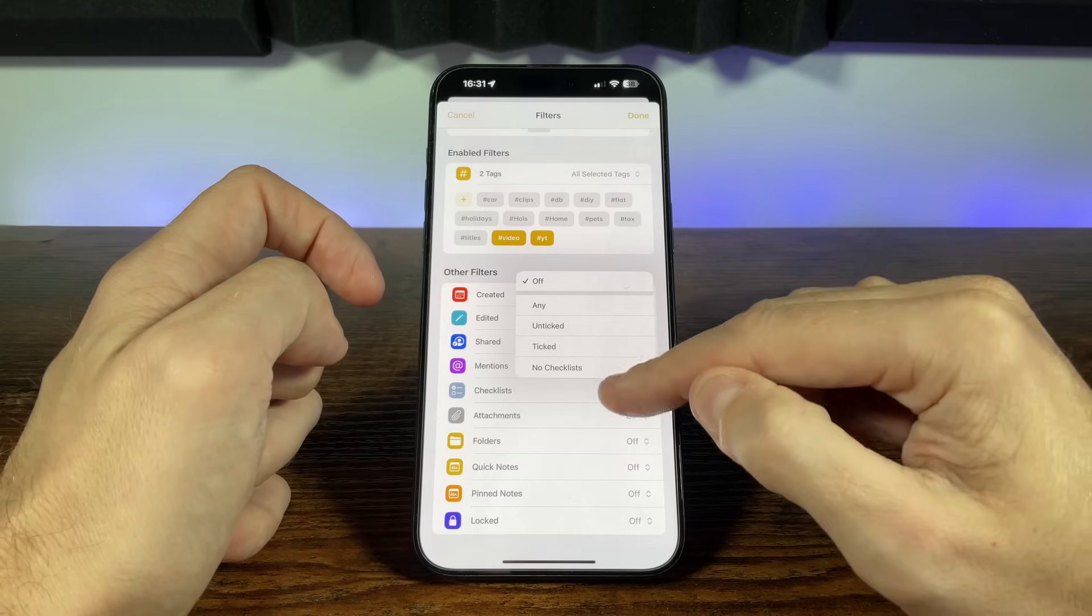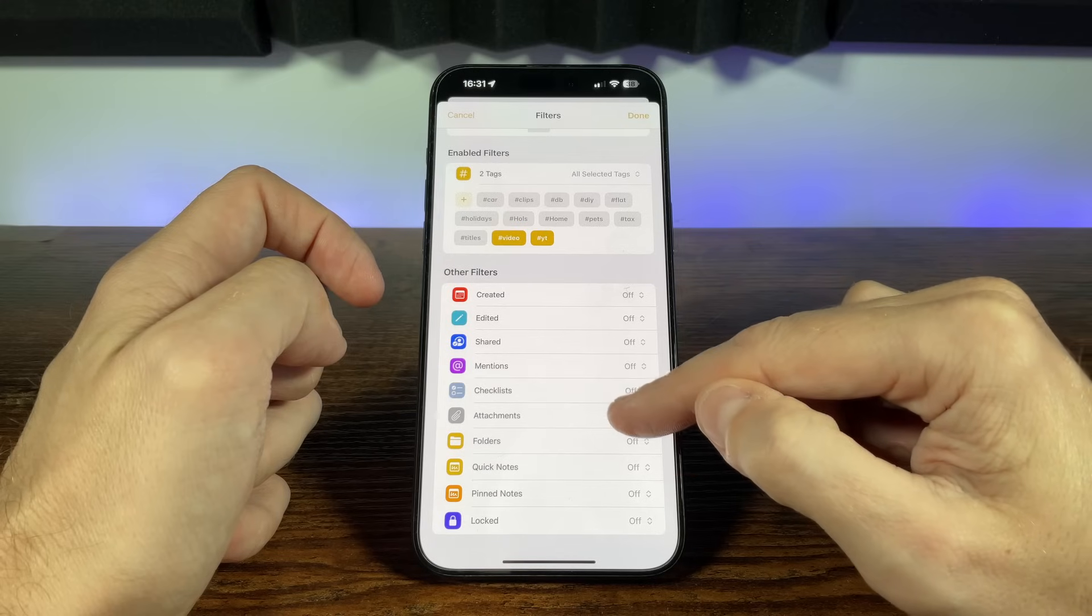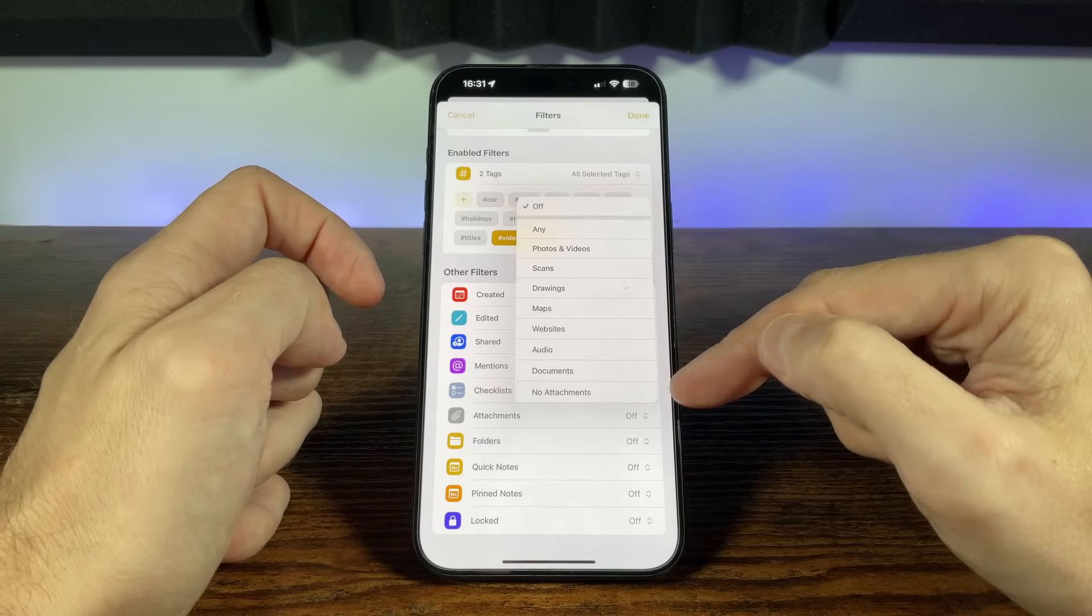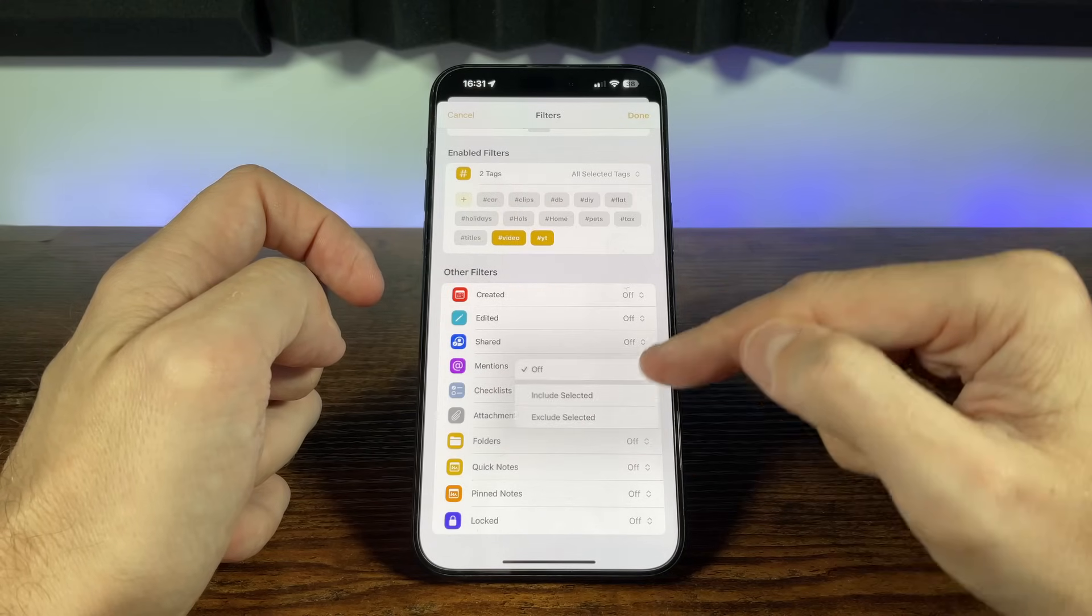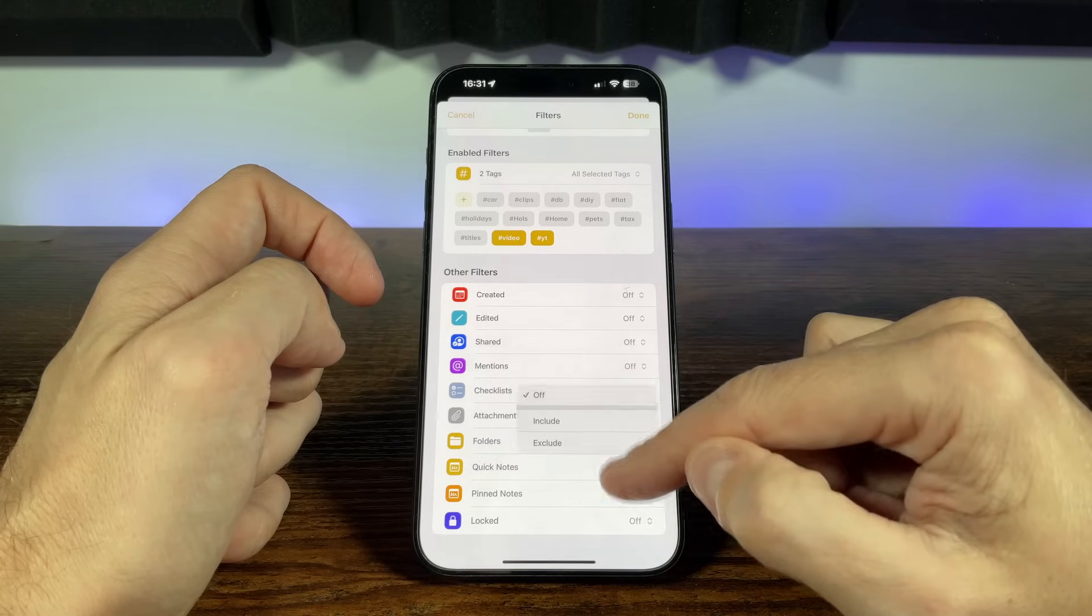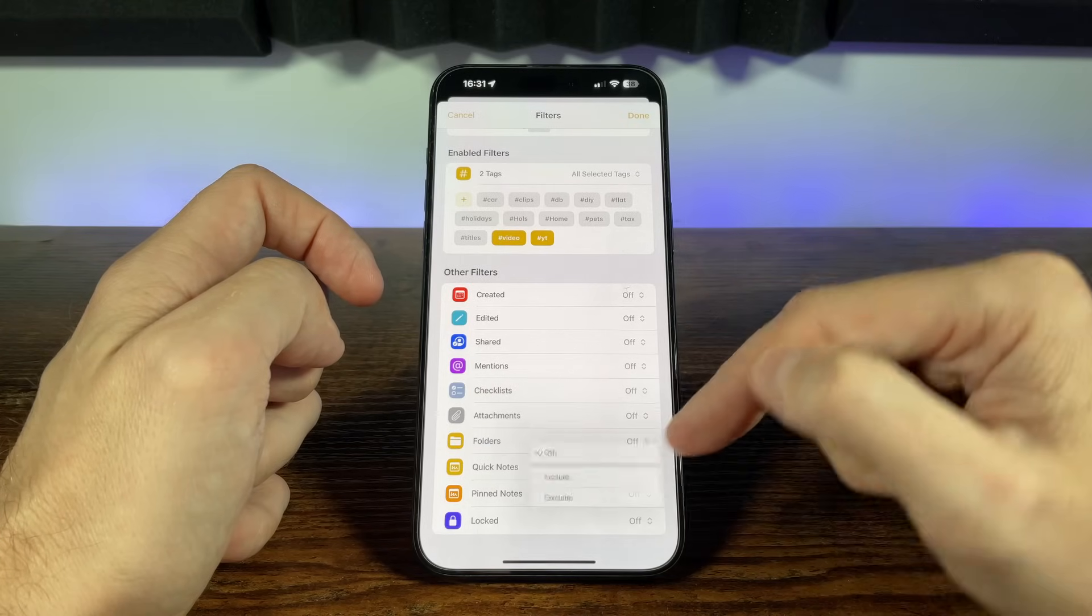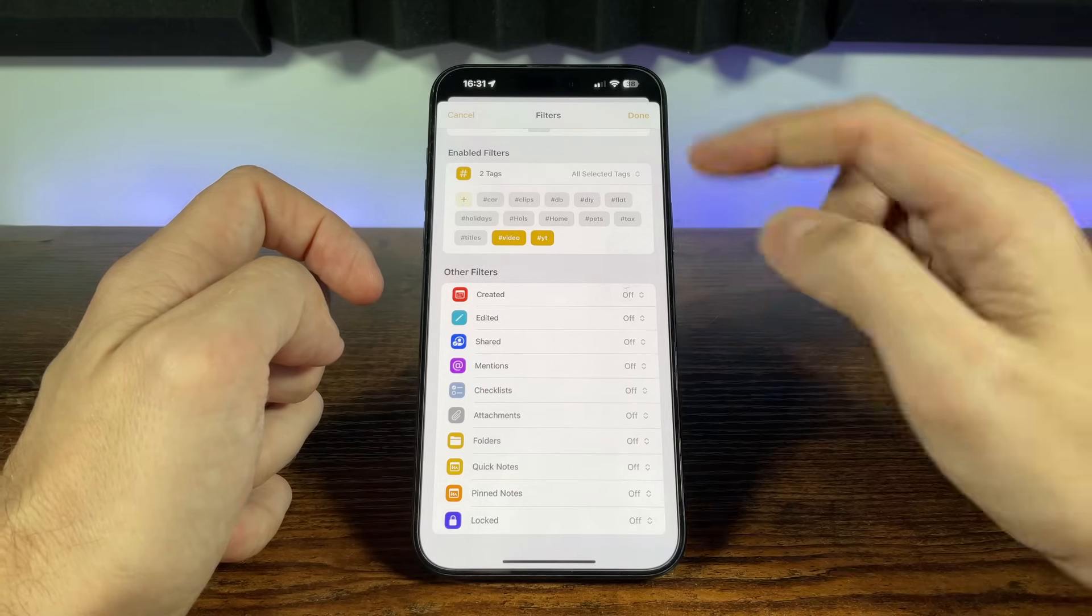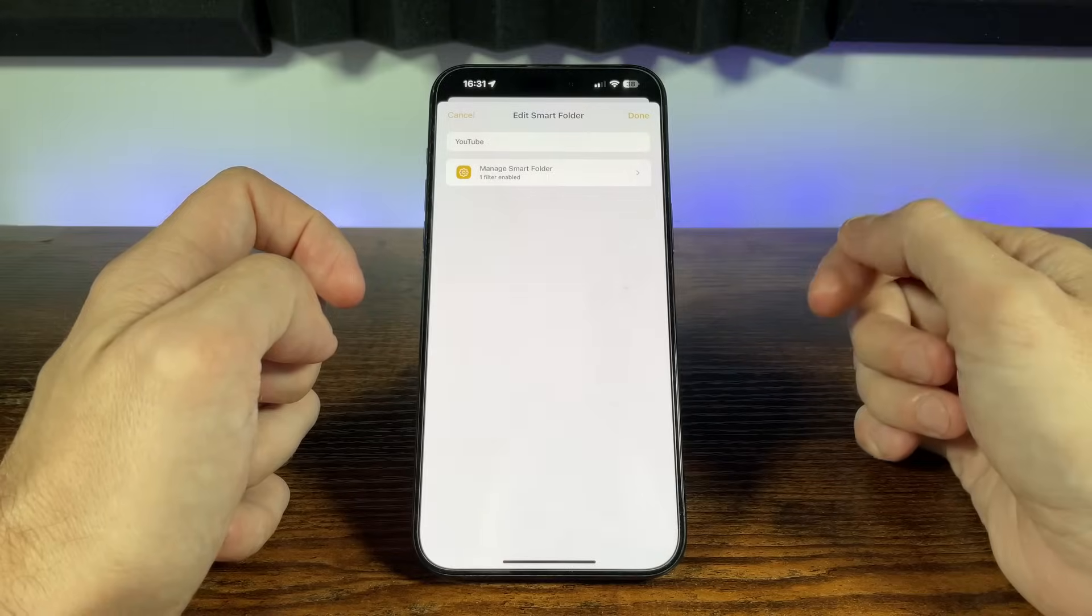We can filter by different types of attachments. We can include or exclude certain folders. Choose whether to include quick notes, pin notes, and notes that are locked. So with a little thought we can harness a pair of smart folders to really create information that is at our fingertips right when we need it.